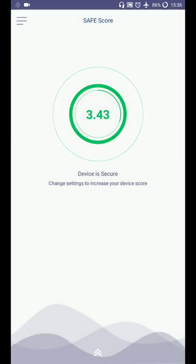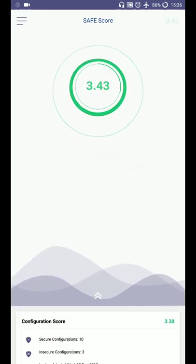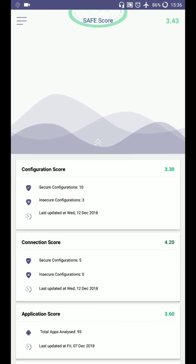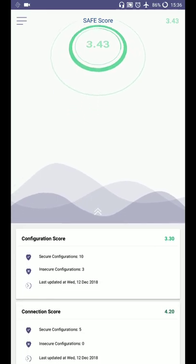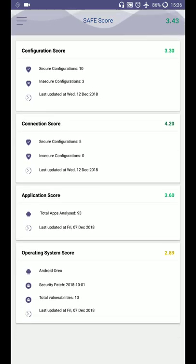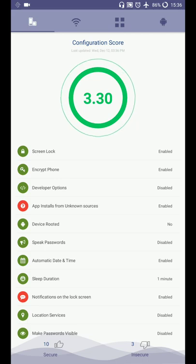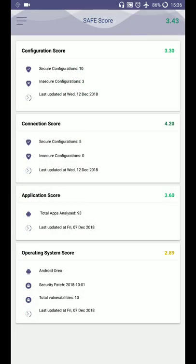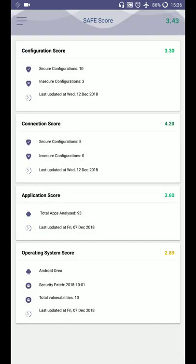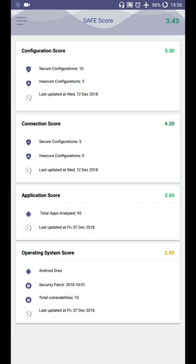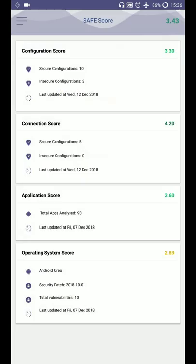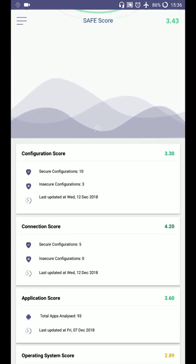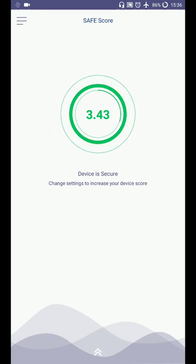And here these are the simple options. Main options are there in front of the app. So here is your application score. You can drag it upwards and here individual scores are there. So configuration score, here is connection score, application score and your operating system score. So all these are the details available in the app.